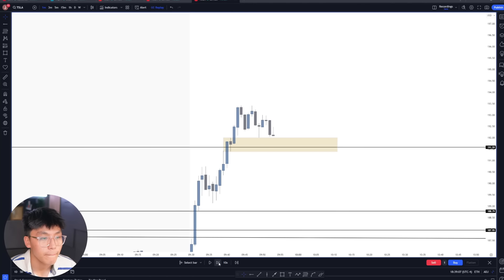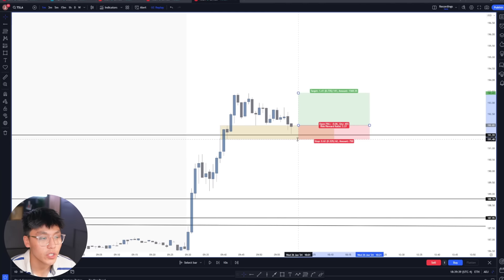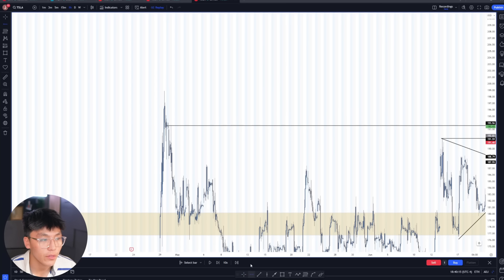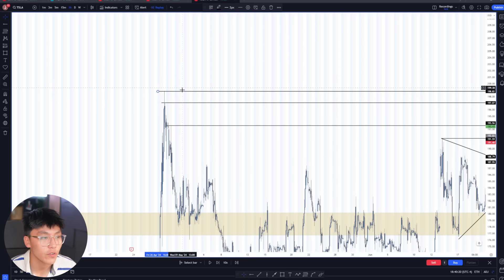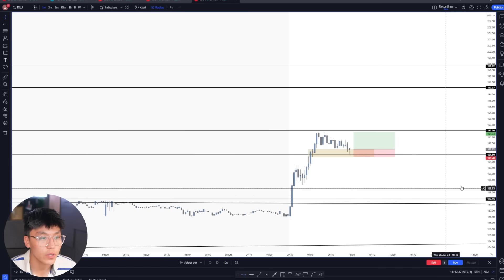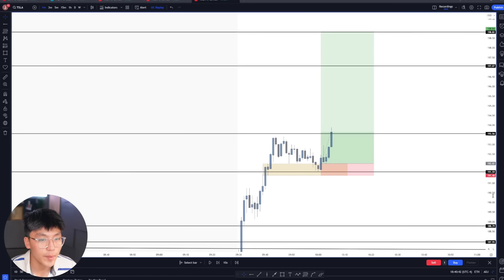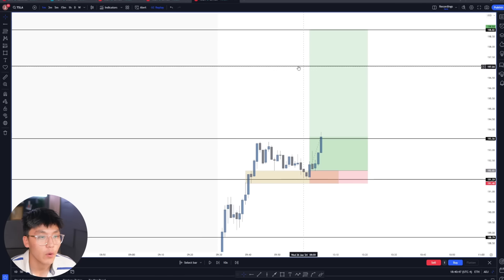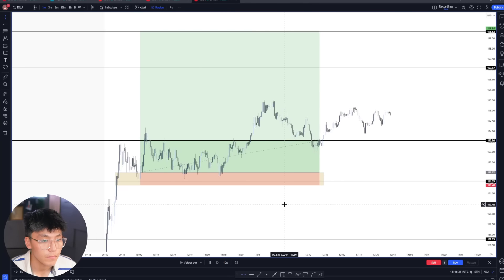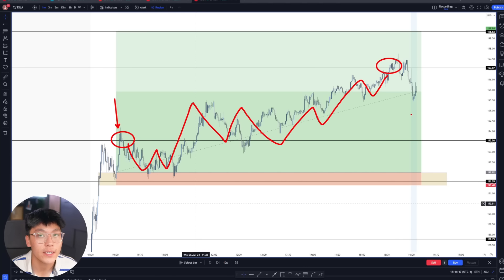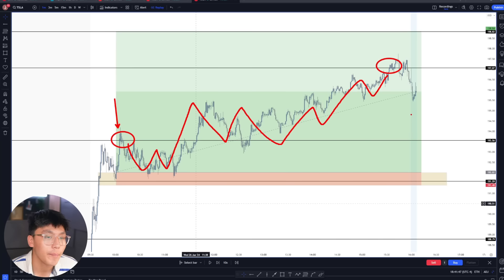We enter Tesla with a stop just below that one minute order block. Our targets are those higher time frame levels — the key pivot high at 193, another at 197, and the final target at 198. Price ends up tapping into our order block very nicely. We take some off as it hits high of day and look to leave trailers running towards the upside. Tesla eventually gravitates towards the 197 level, and I personally held a couple contracts overnight given the higher time frame breakout and potential for a bigger push.